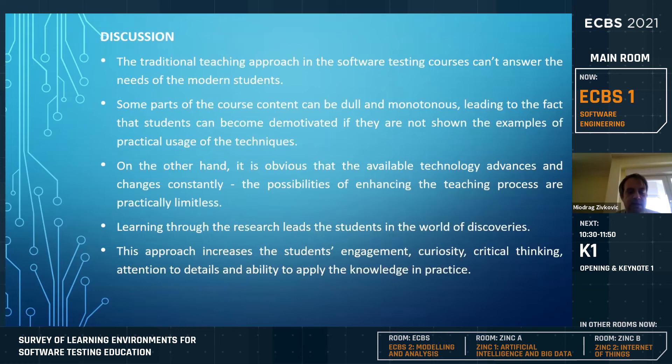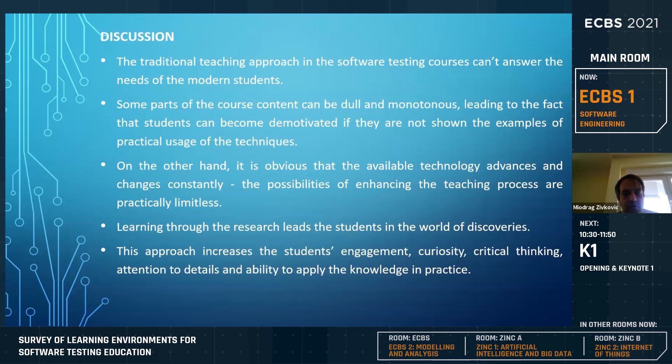What we have learned from all these approaches is that software testing is a very important topic, but in some extent it can be a little bit monotonous and dull. So you should somehow engage the students, because if students become demotivated, they will not learn the topic at the level you wanted. You should think about introducing additional materials and activities to make them more engaged.